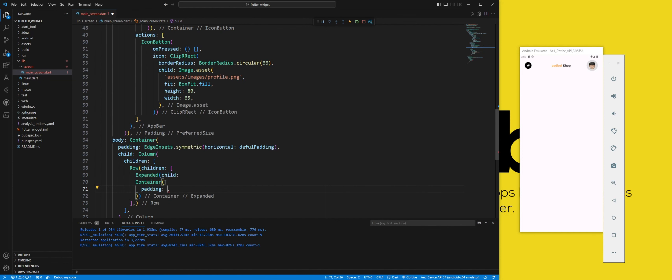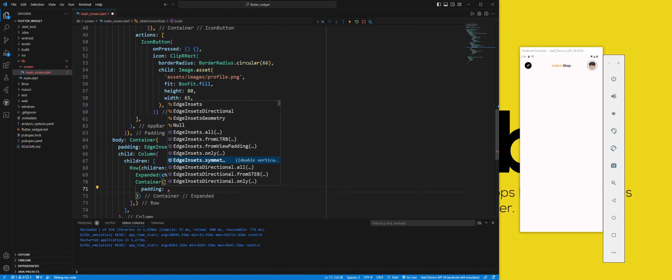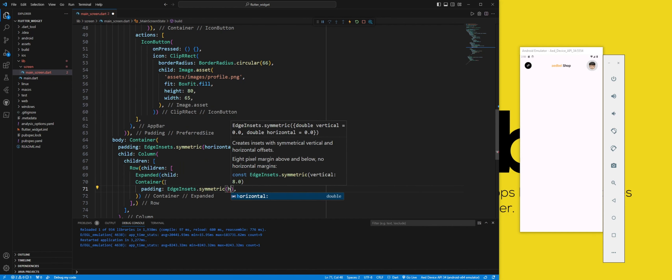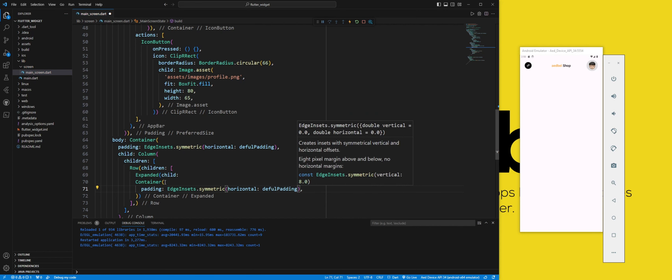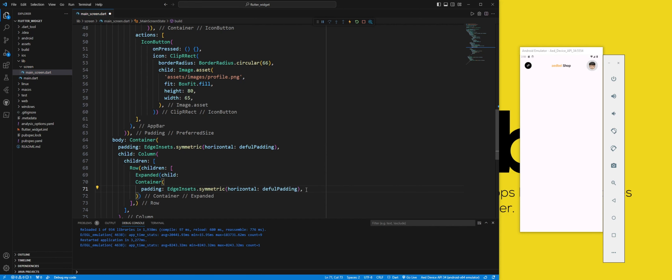We set the height of the container to 60 pixels. We use the box decoration constructor to create a box decoration with a rounded rectangle shape and a gray color.